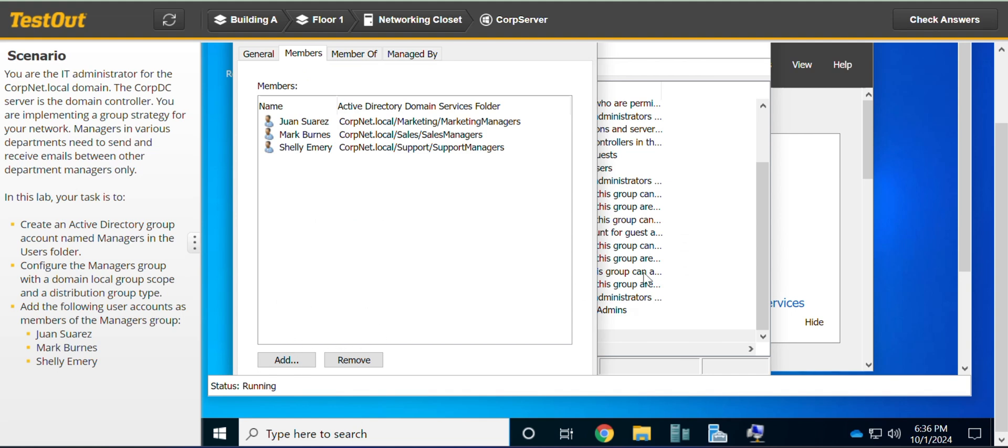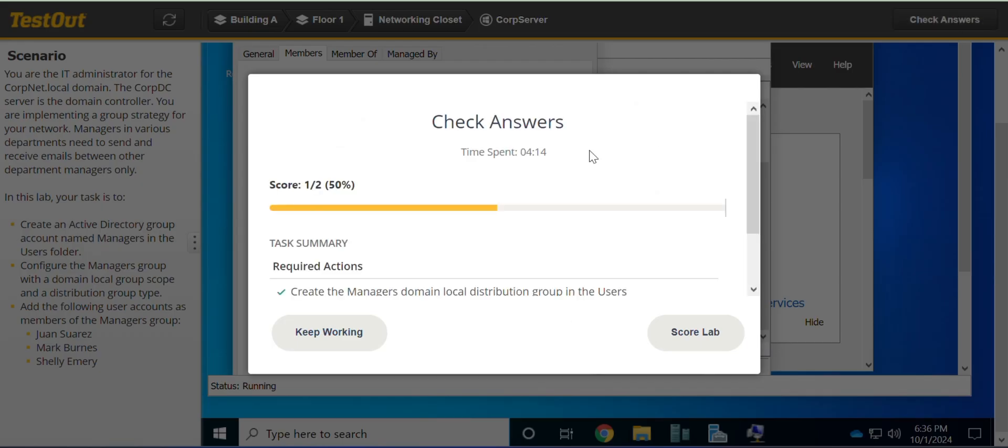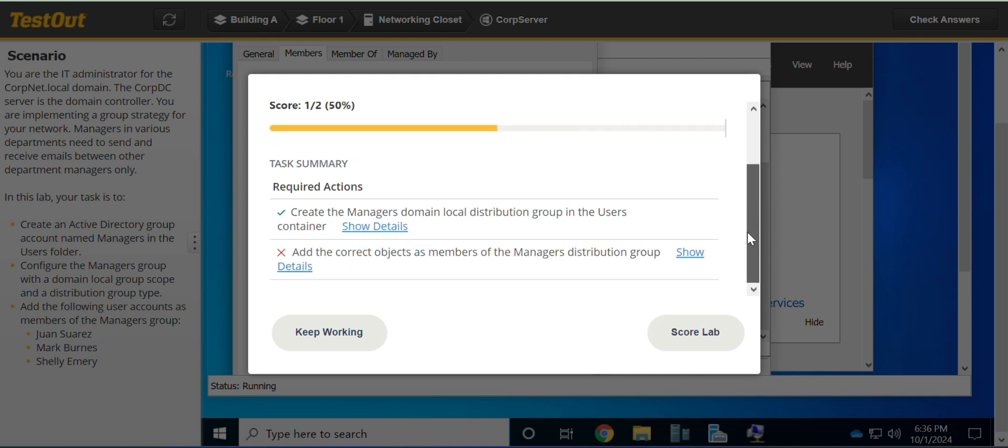And we are done with this lab. Let's just check to confirm. Oh, I guess we are missing out something. What could that be?